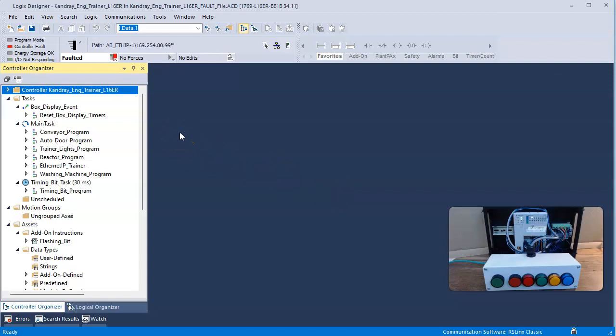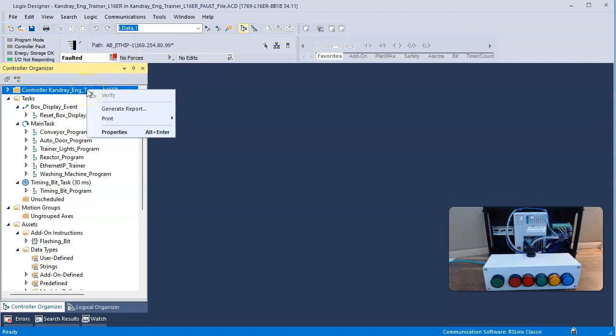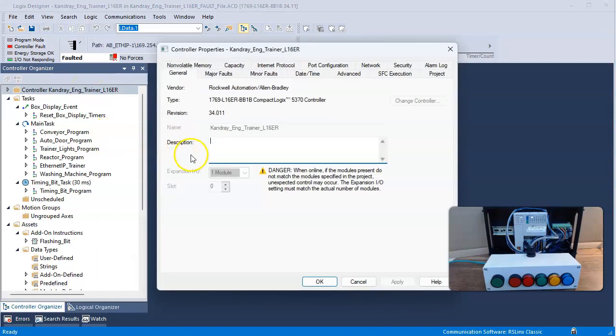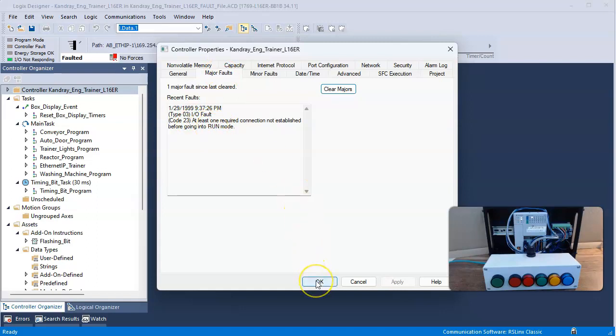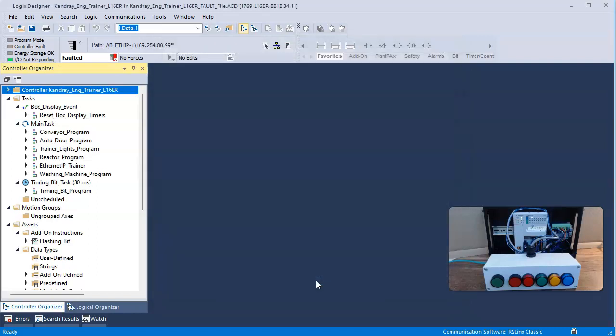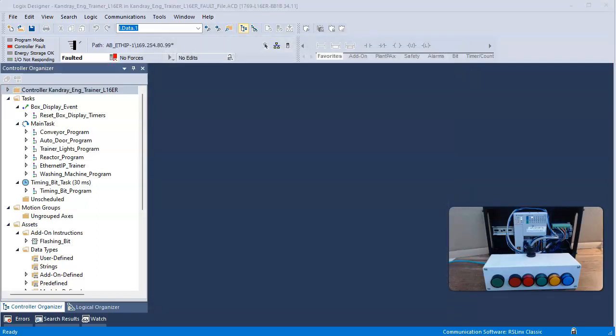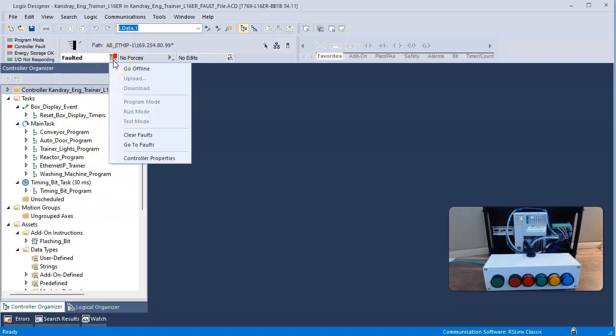It came back. My fault returned. Let's check and see if it was the same fault as last time, which obviously it's probably going to be. Major fault, same fault. I need to take steps to see if I can figure out what the problem is. Now at this point I probably have three options.